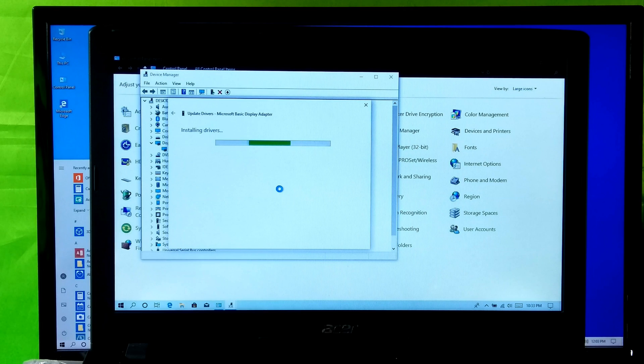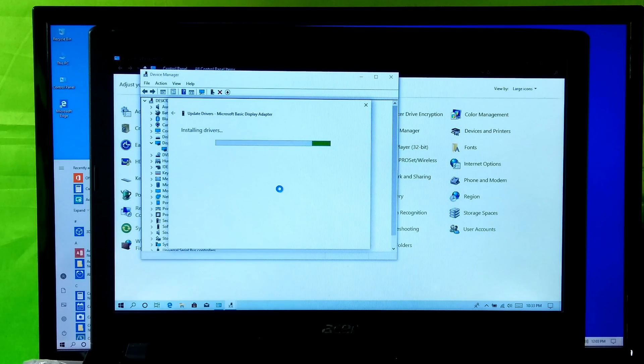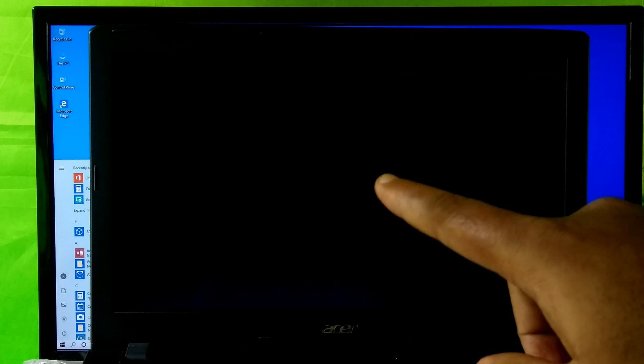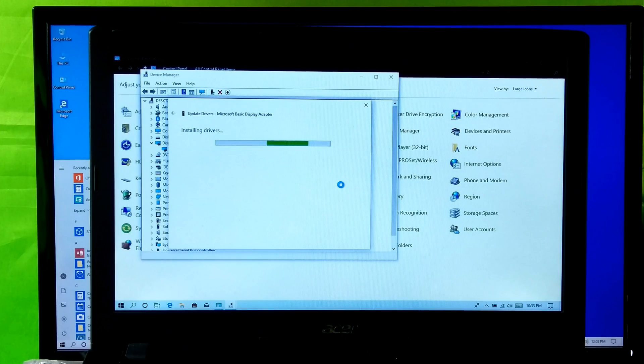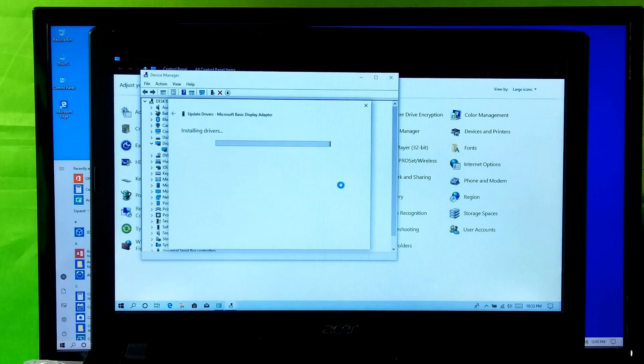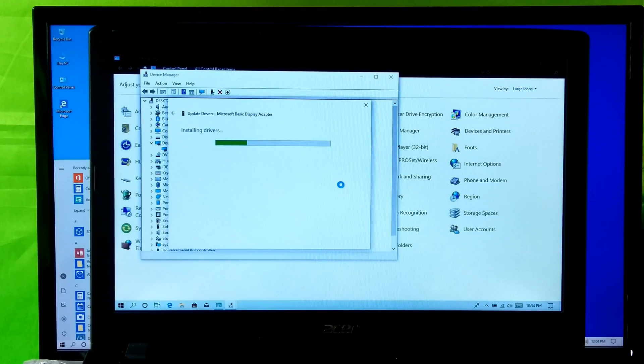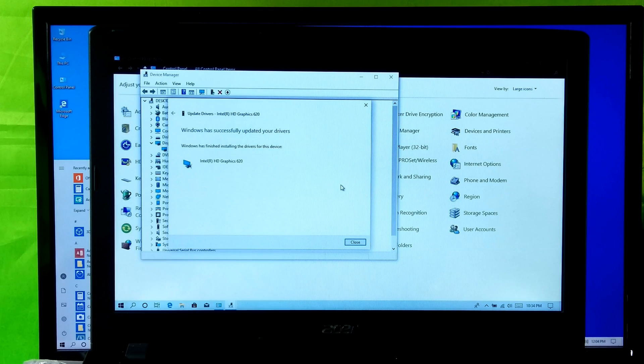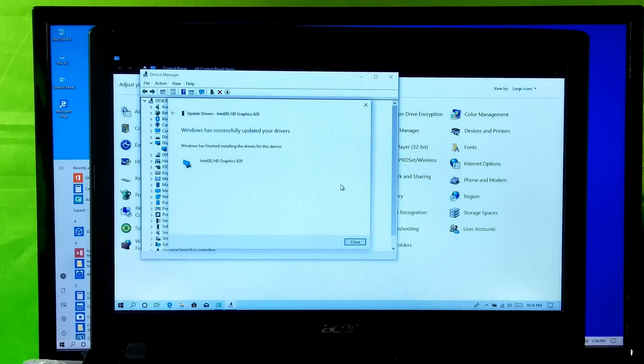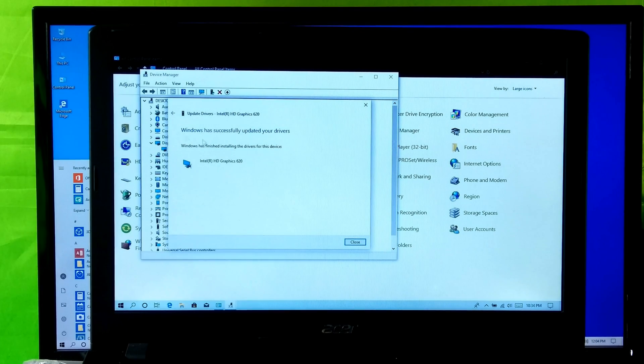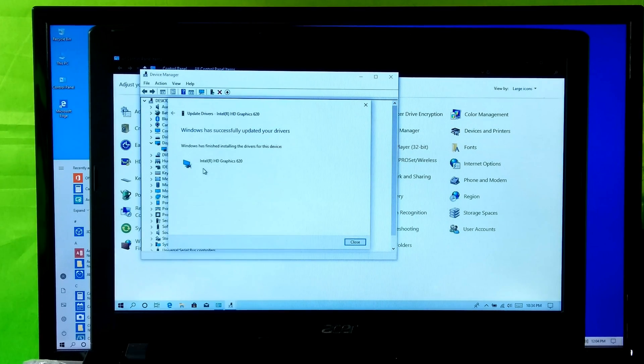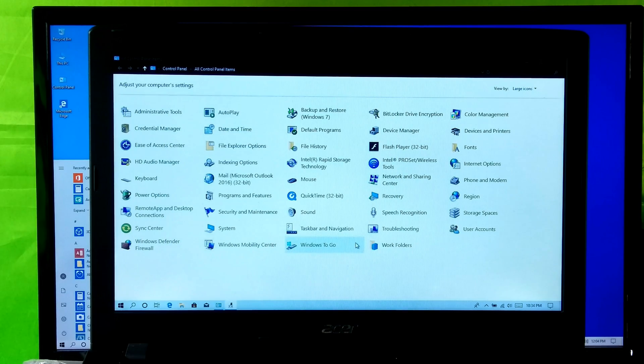After completing the process, display screen resolution will automatically change as you can see. Okay, as you can see that Windows has successfully updated your drivers. Now click on Close.